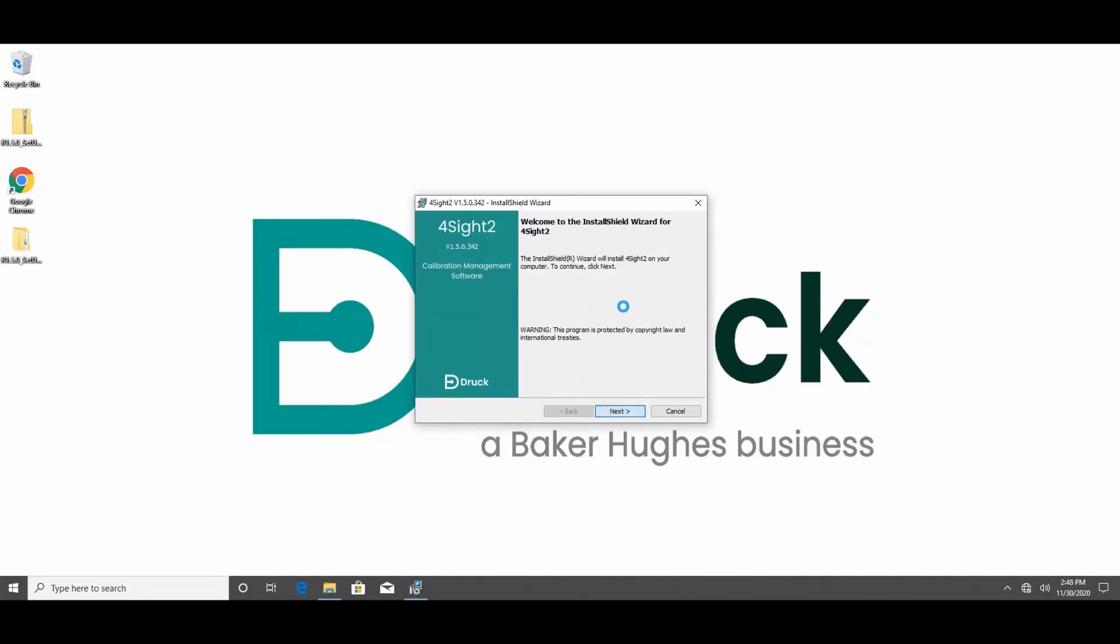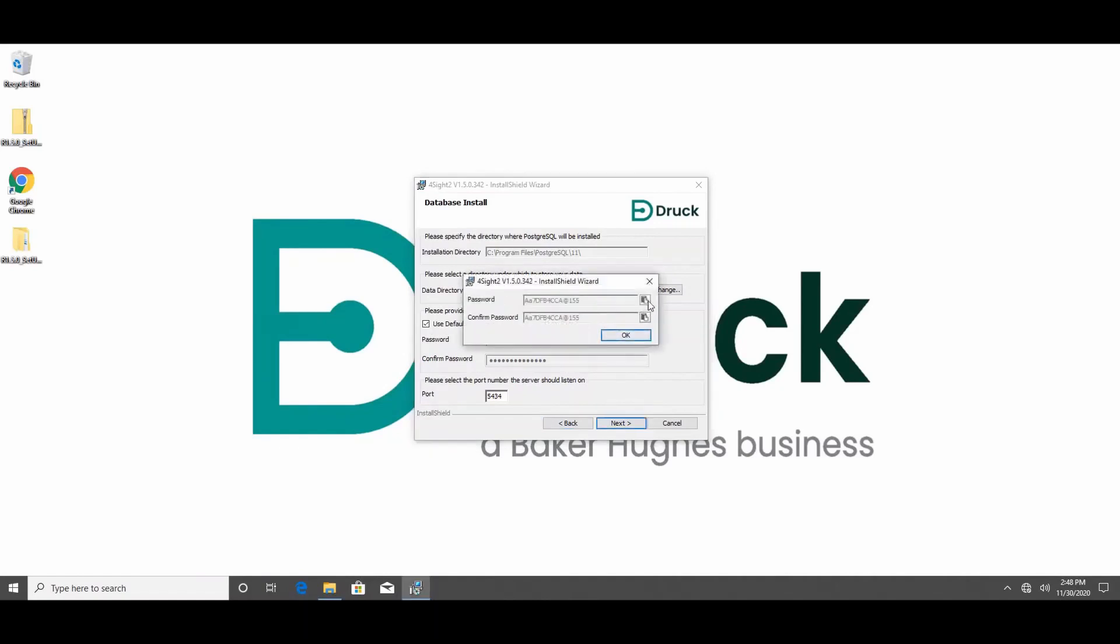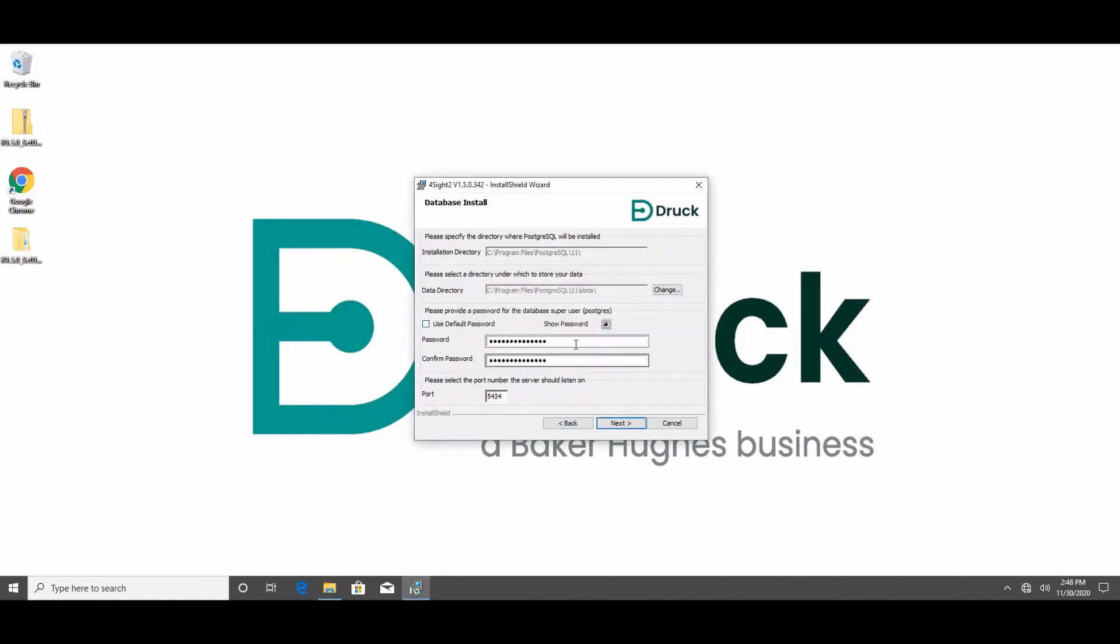It is always a good idea to change your passwords, but please make sure you remember them because you won't be able to log in into the application.